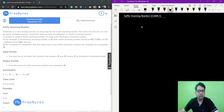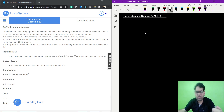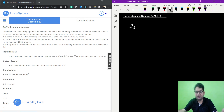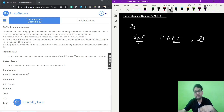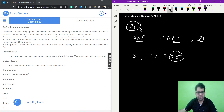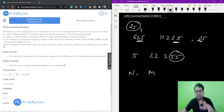Hi and welcome. In this video we are going to look at the suffix turning number question from the August marathon. The question says that Himanshu is a very strange person, so every day he has a new 'turning number'. Since he needs more numbers, he came up with a definition of suffix turning numbers: a suffix turning number is a number that ends with Himanshu's turning number. Given Himanshu's turning number n and a range m, we need to find how many suffix turning numbers are present up to m.